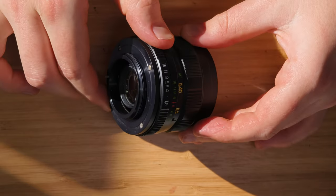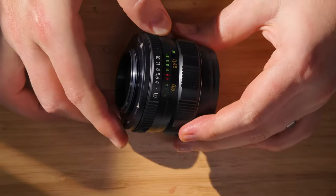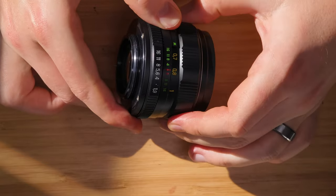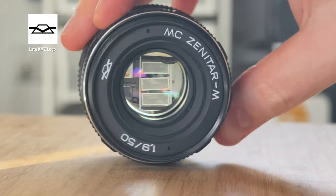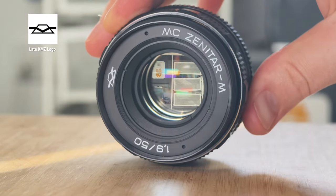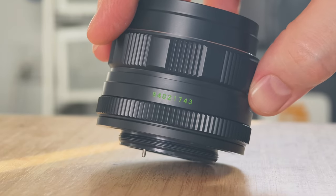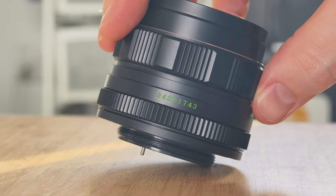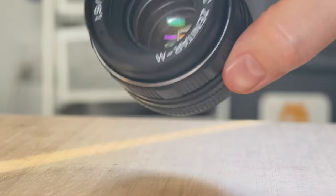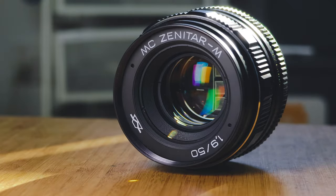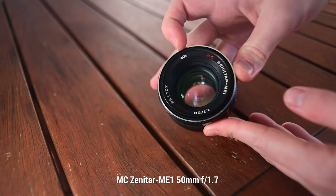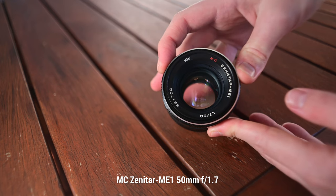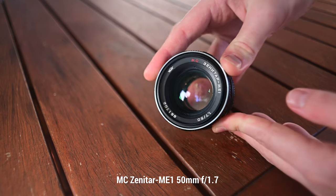This lens has a minimum focusing distance of 45 centimeters and a front filter thread that's 52mm wide. The lens was manufactured at KMZ (now Zenit) from 1991 through to after the fall of the Soviet Union. It's worth noting that this Zenitar is not the same lens as the Zenitar M or ME1 50mm f1.7, which has an Ultron-based design.